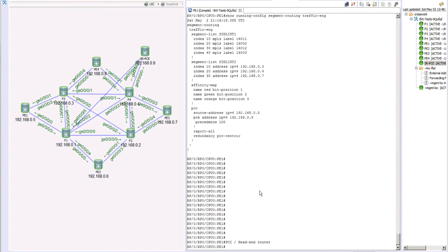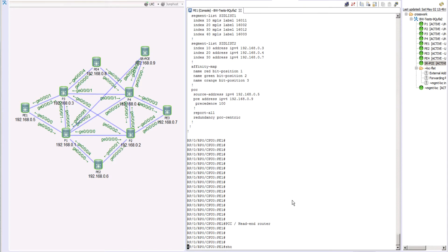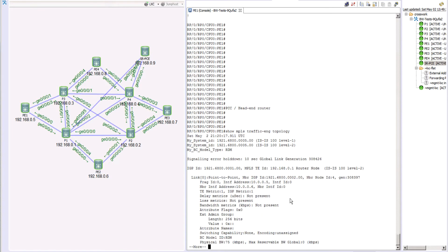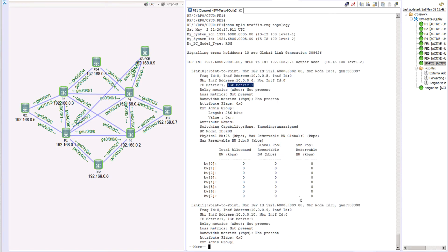Welcome back to our segment routing series. In the last episode we looked at one of the dynamic paths based purely on the IGP metric type. We had multiple paths available, so if one path went down, the head-end router PE1 could figure out an alternate path and our policy would stay up. All links were configured with default values, and we can verify using 'show mpls traffic engineering topology' — the TE metric is one and the IGP metric is also one across all neighbors.